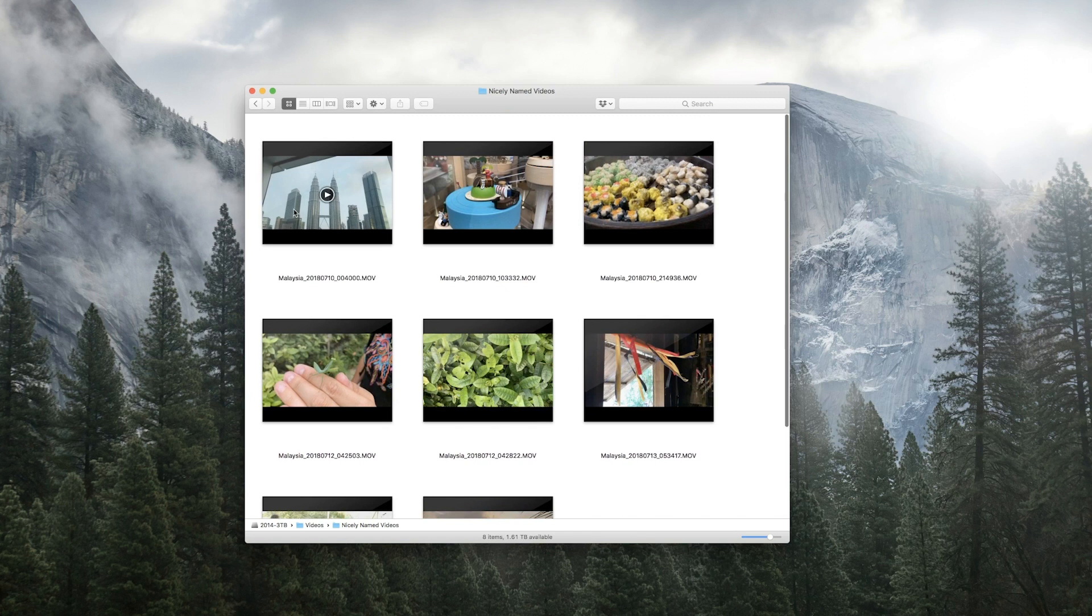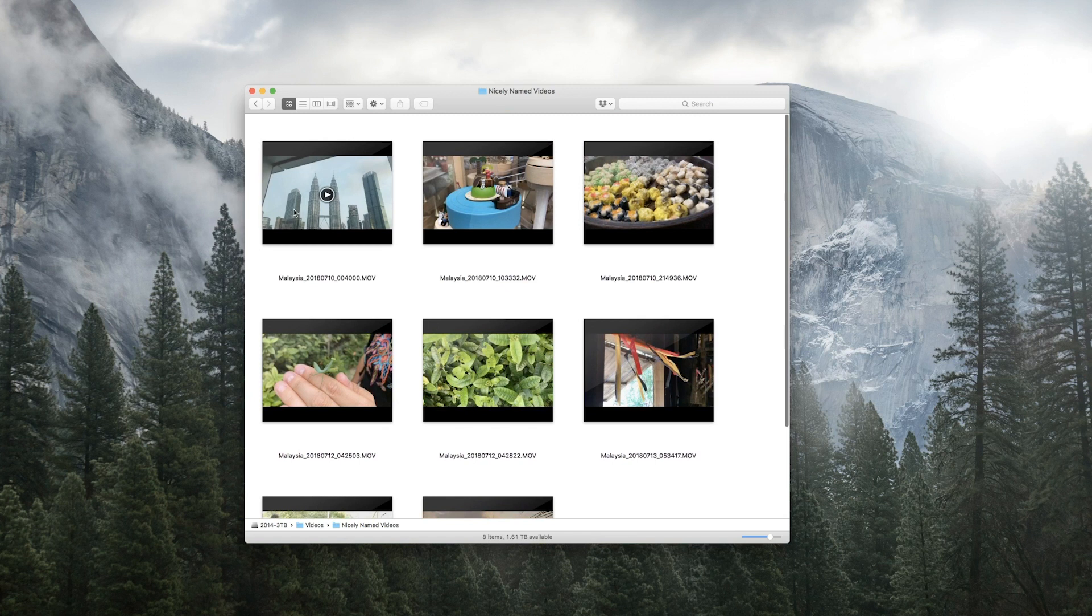If we look at the thumbnails we can see that this video file was taken on the 10th of July, then we've got the 12th of July and then we've got the 13th of July and sunset on the 13th of July. So they're all in the right order. Now that we've renamed all the video files with the date and time they were taken...